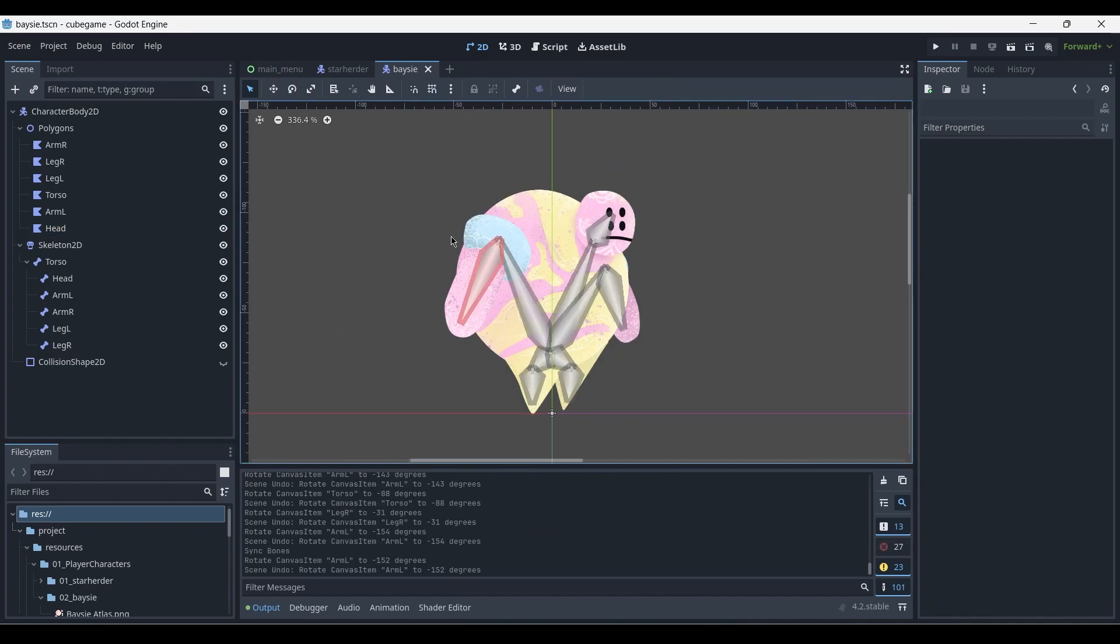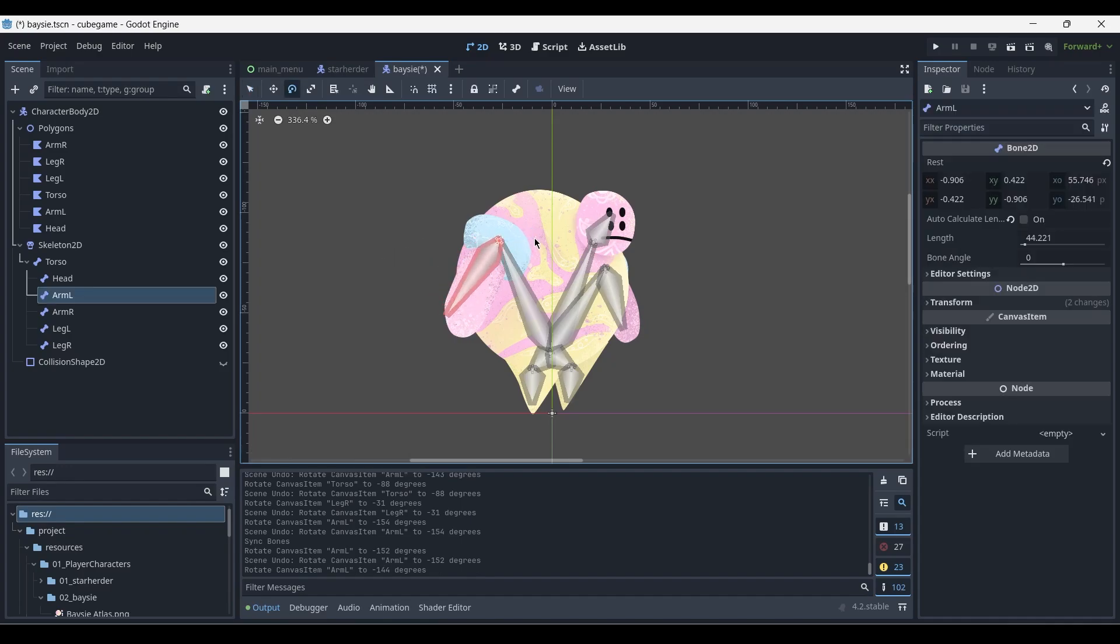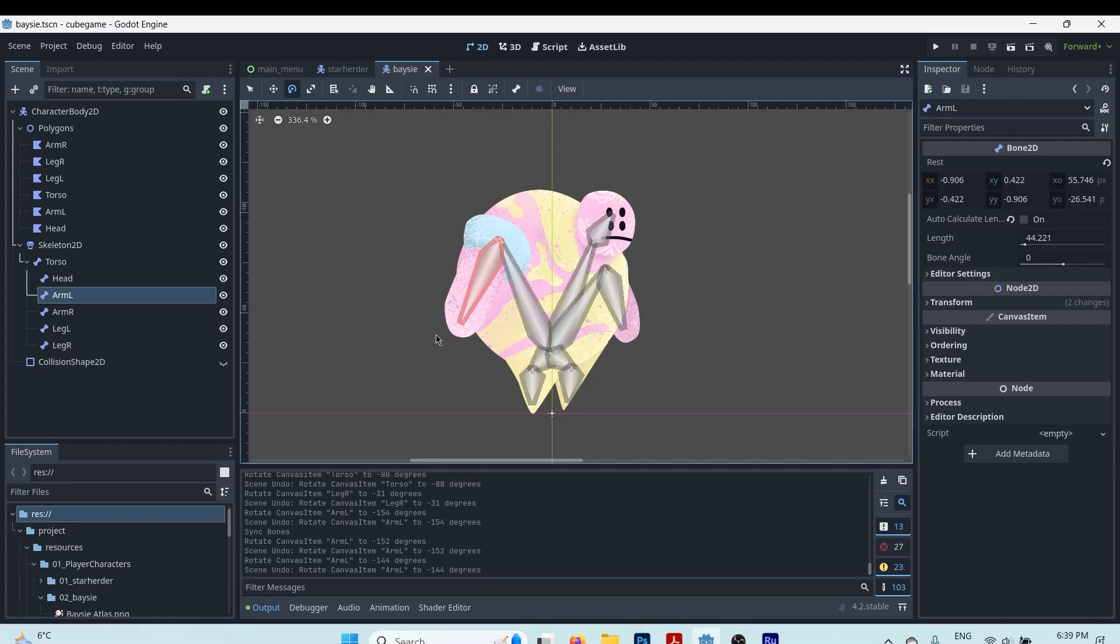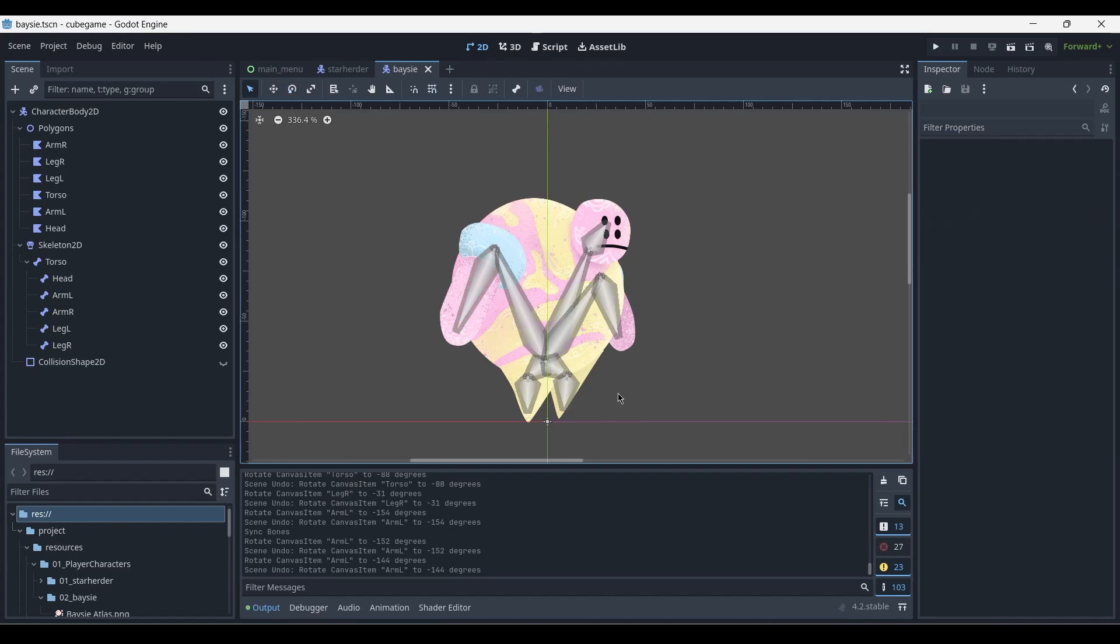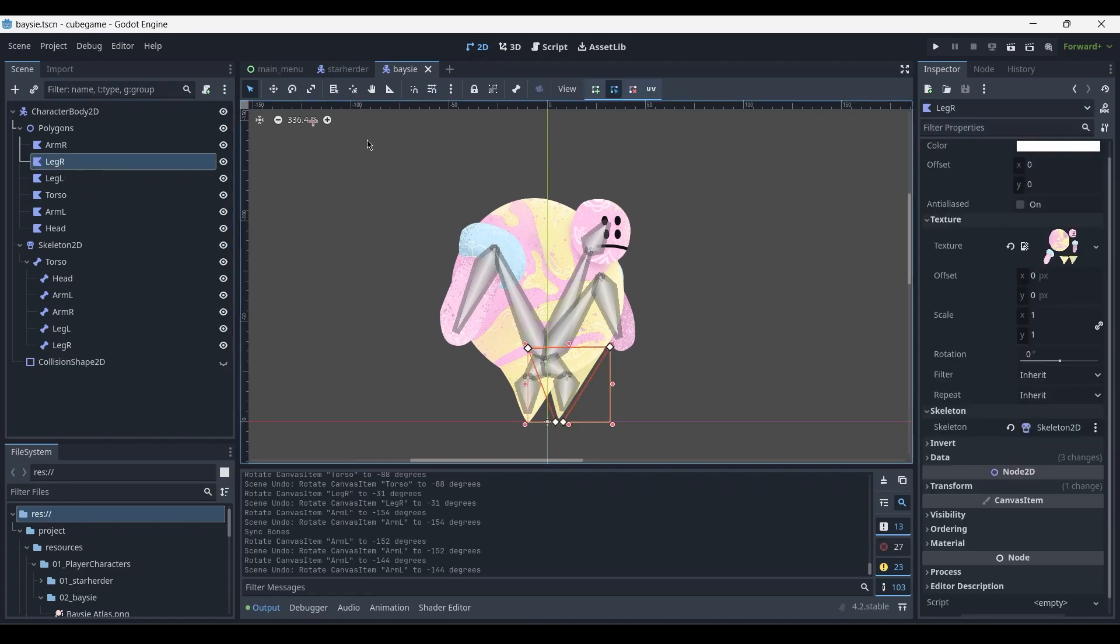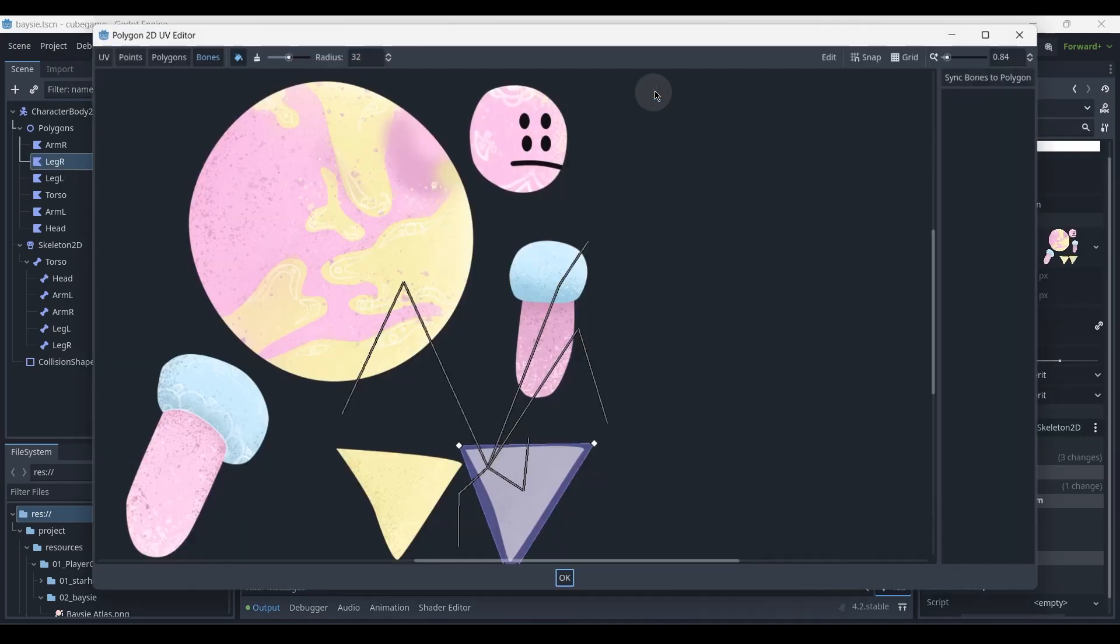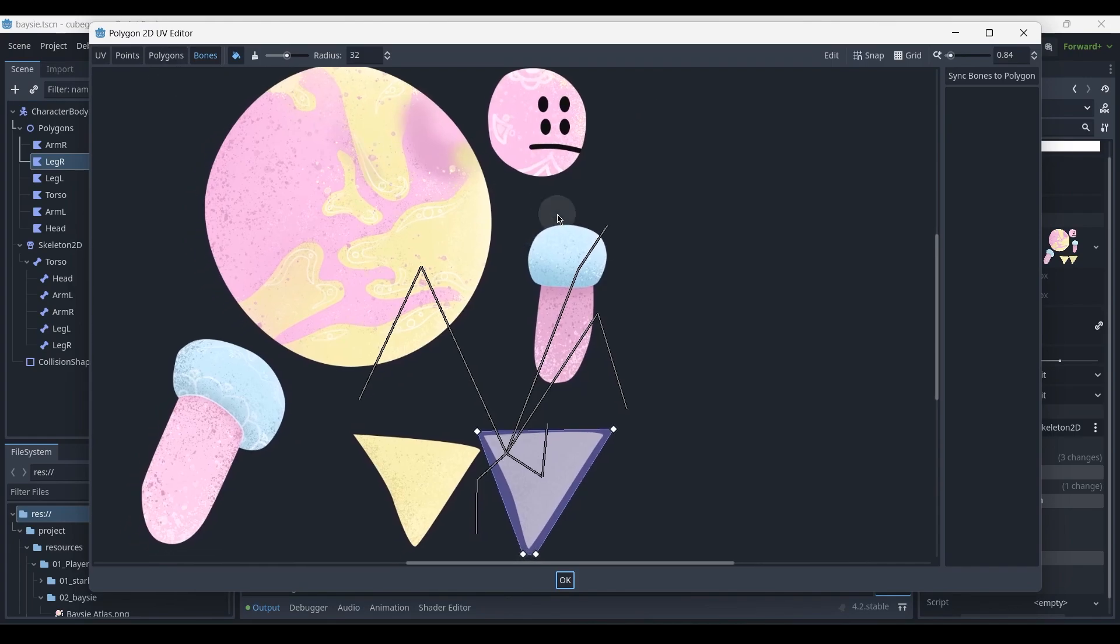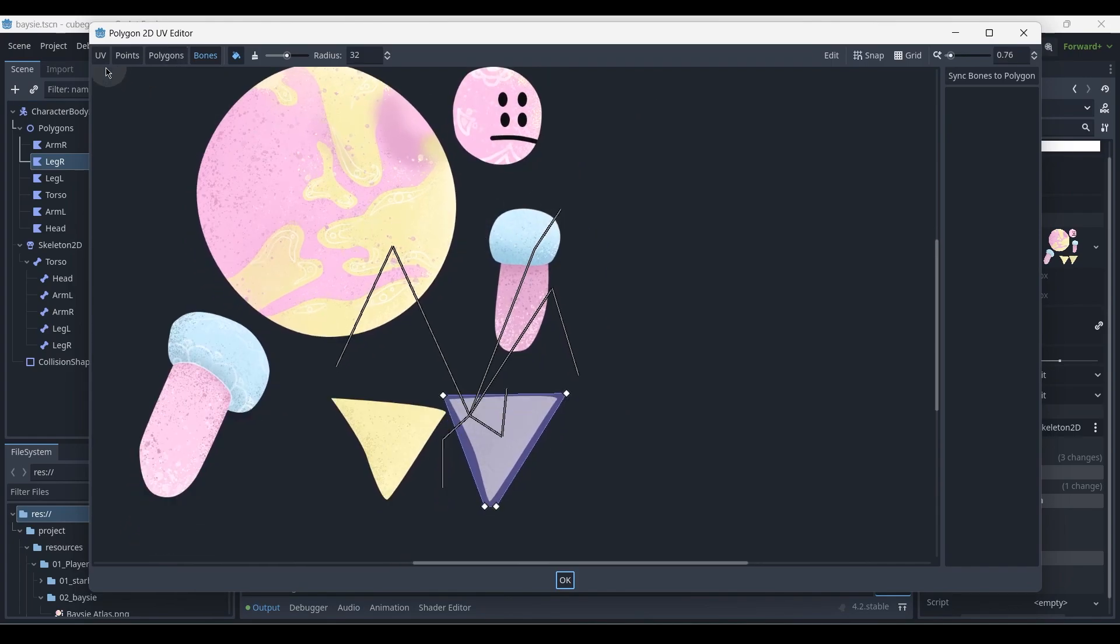As you may have noticed, assigning the skeleton 2D to the polygons is not enough, because moving the bones at the moment does not simultaneously move the corresponding polygons. What we must do is assign weights to each polygon vertex, which will determine the extent to which they are affected by the bones. In order to do this, we'll need to assign each of these bones' weights to every polygon independently. So let's start with the leg R here and go into the UV editor again, and over here you'll be able to see these four options, and we want to select bones.